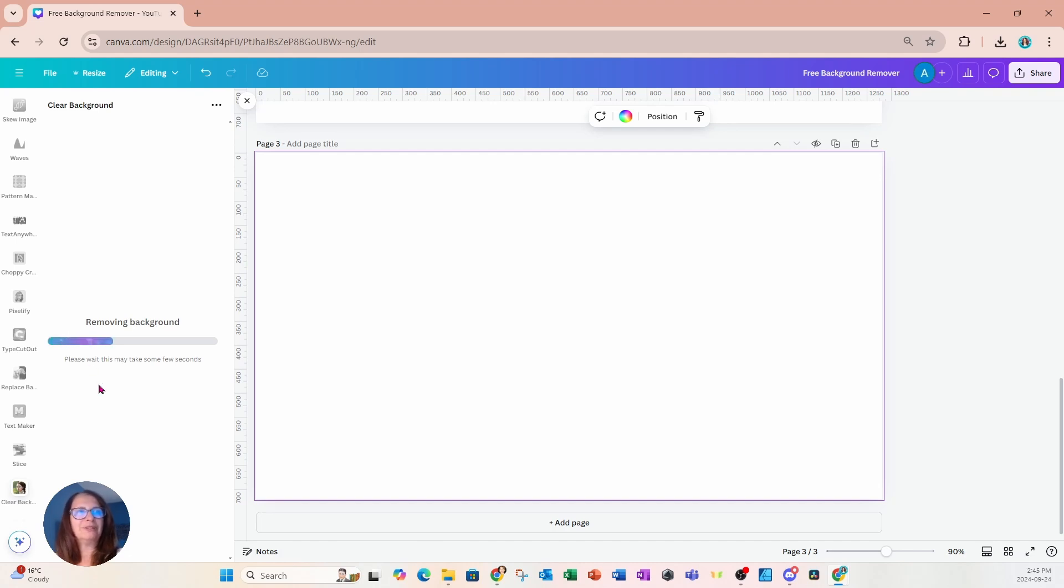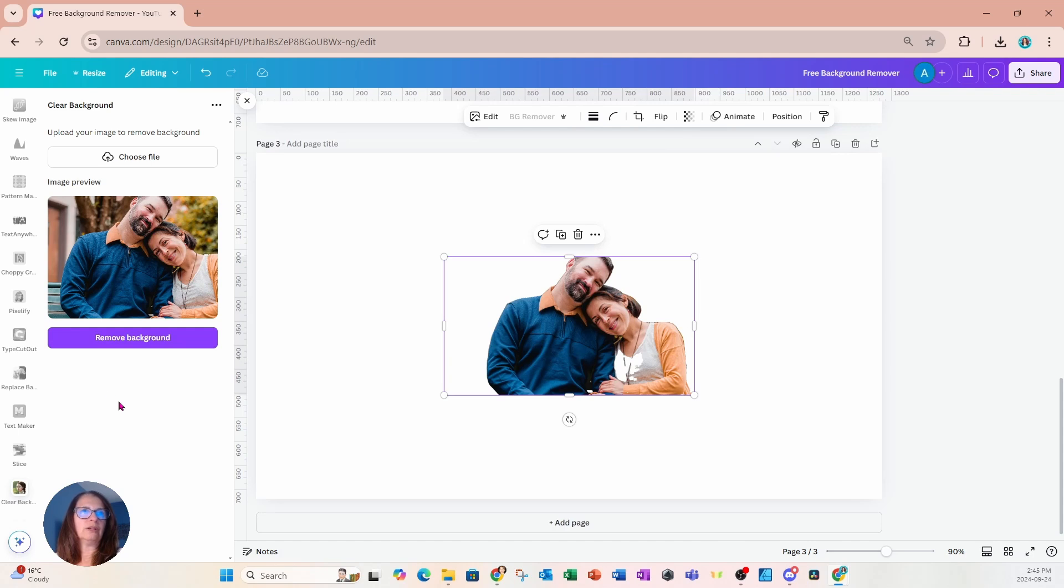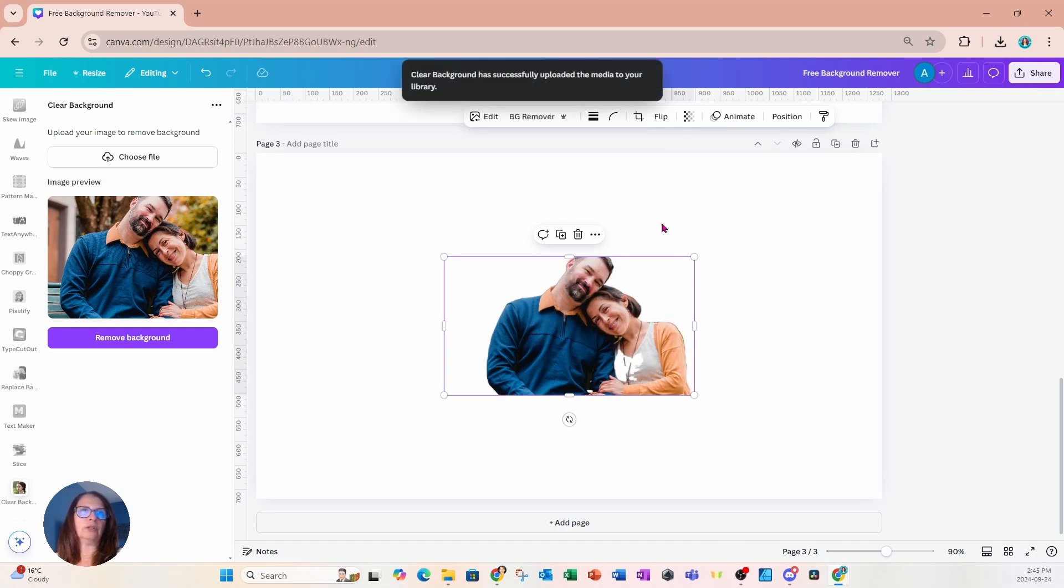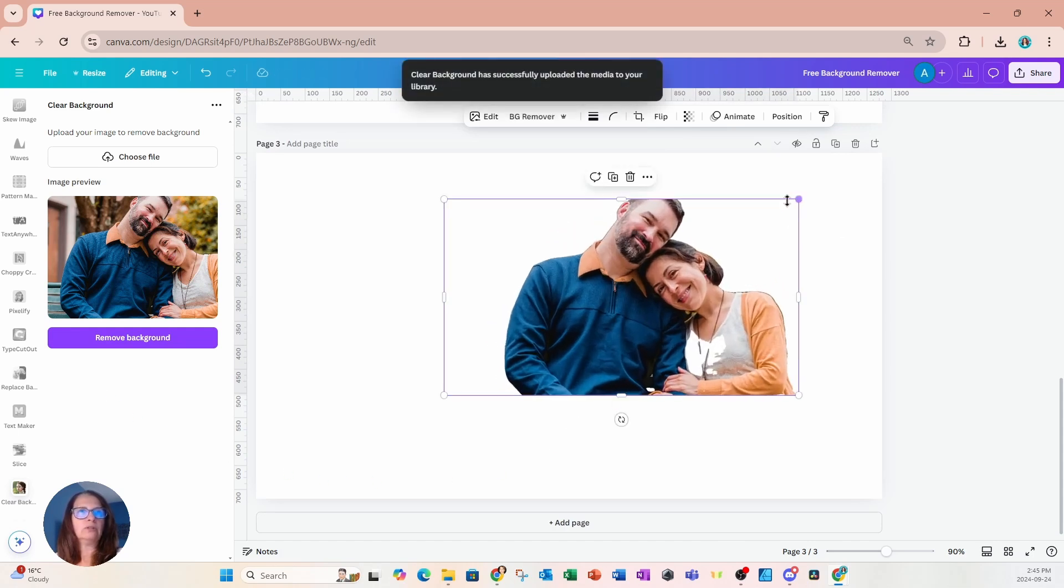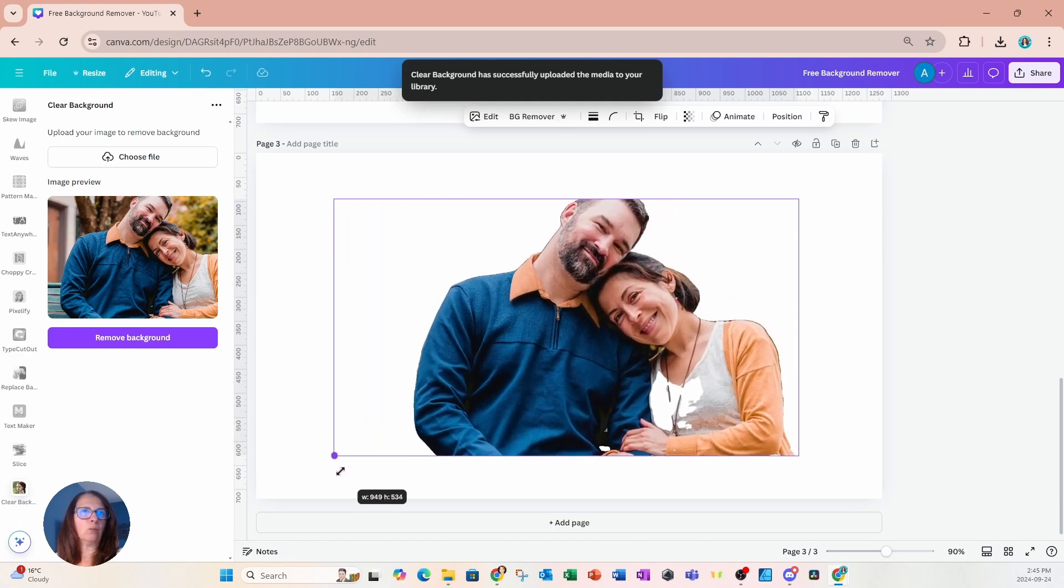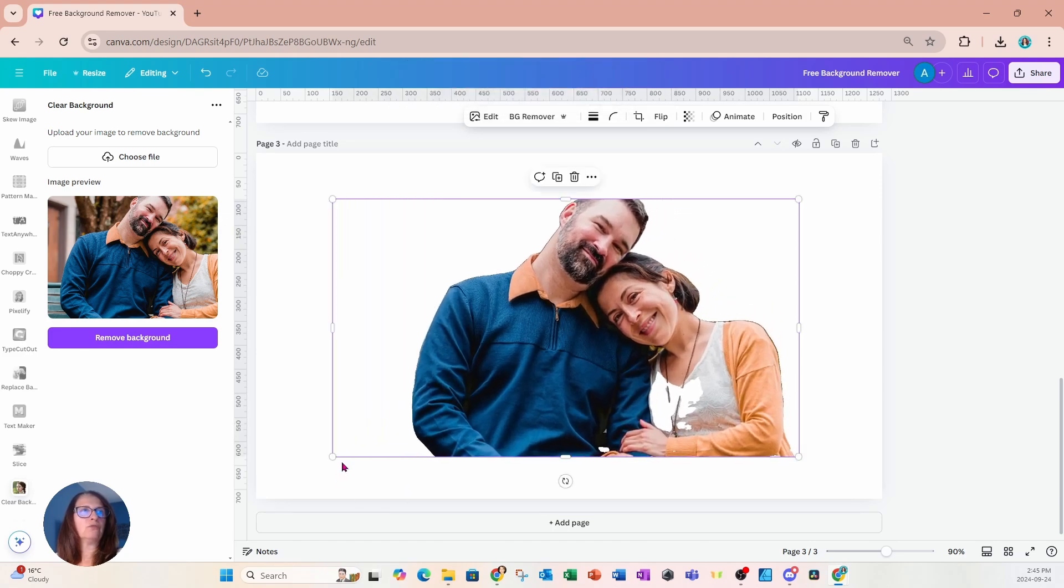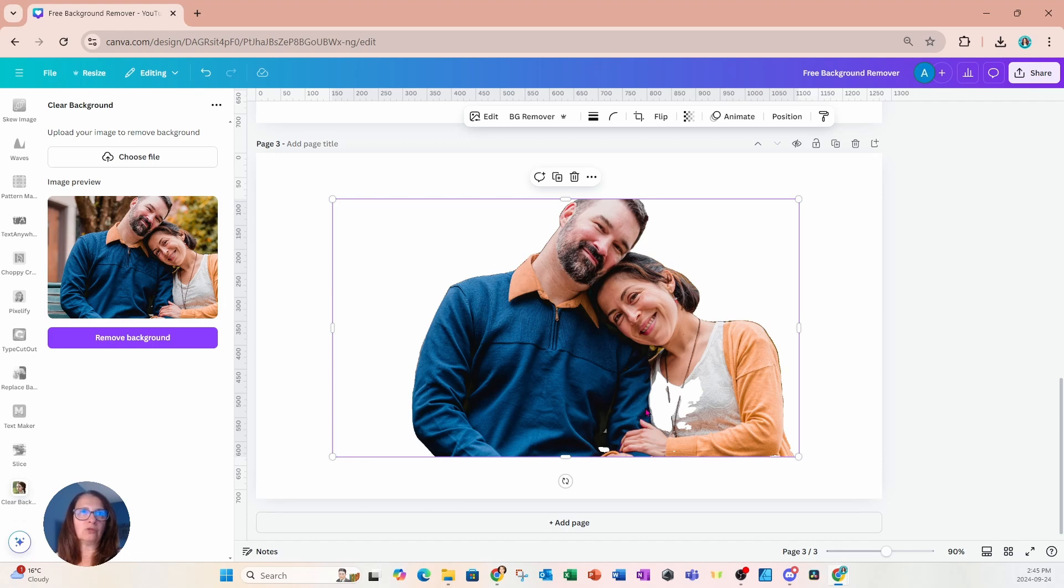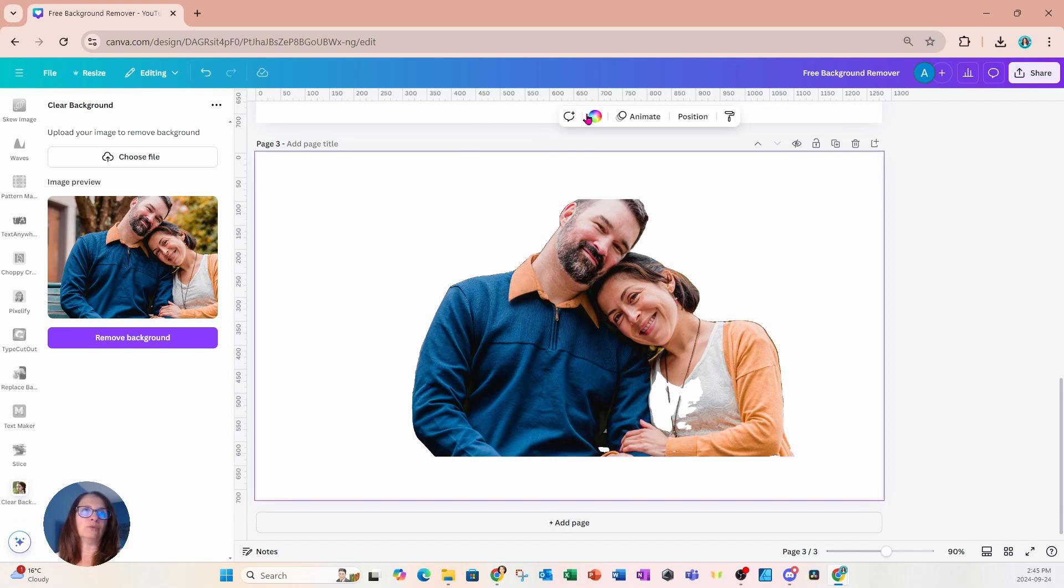So this may take a couple of seconds to a minute to do. And once it's done, it's going to show the image on the workspace. Now it did work somewhat well. Unfortunately, you can't go back into the image to make adjustments. So as you can see, part of the image of the lady's shirt was also removed.